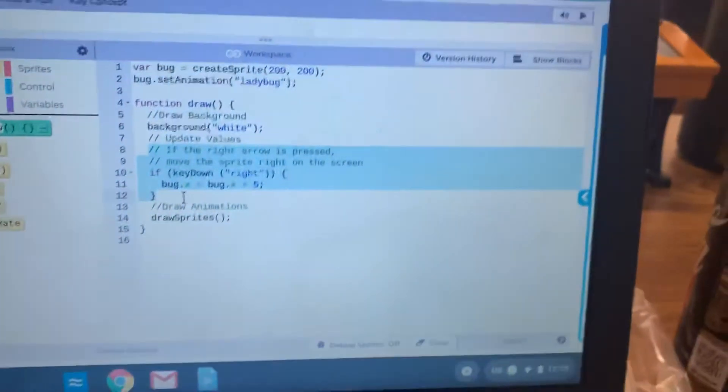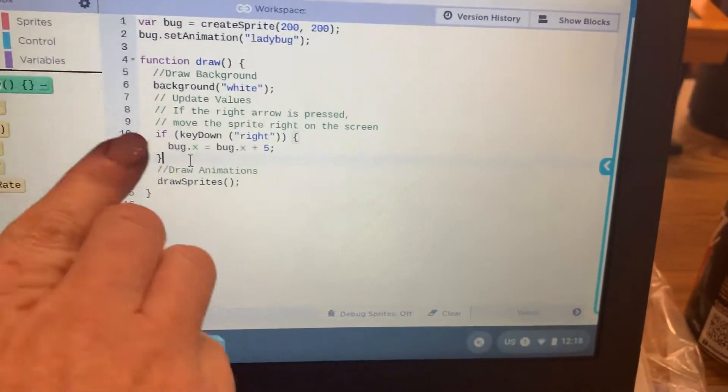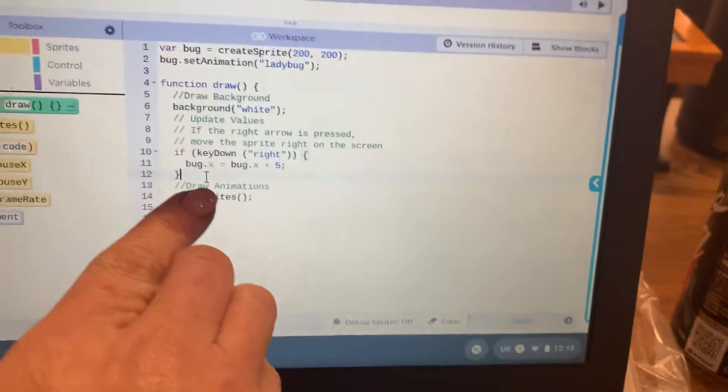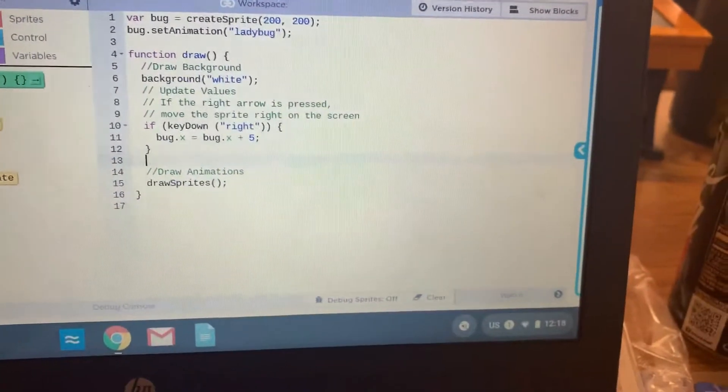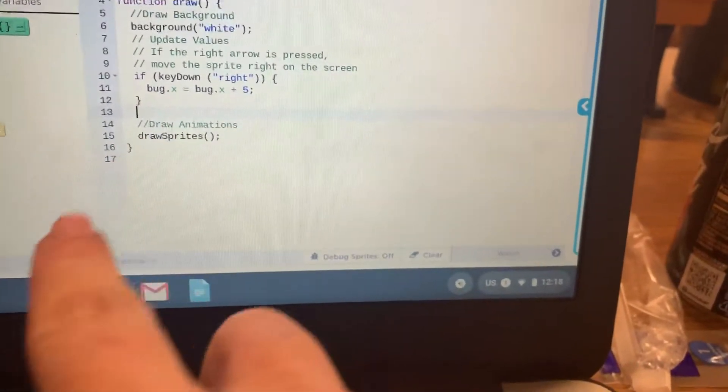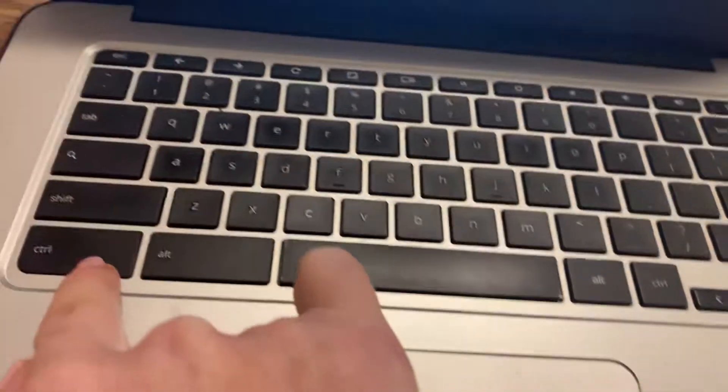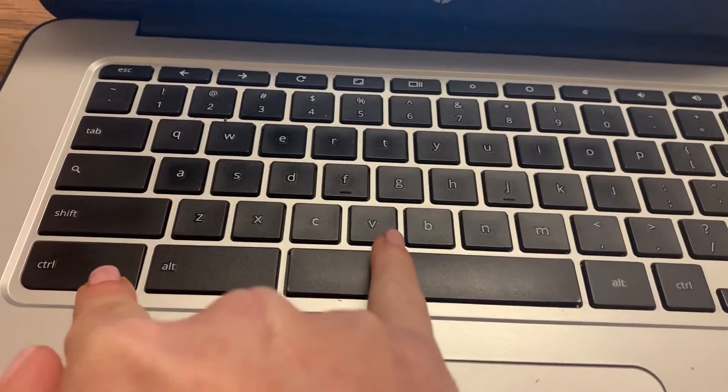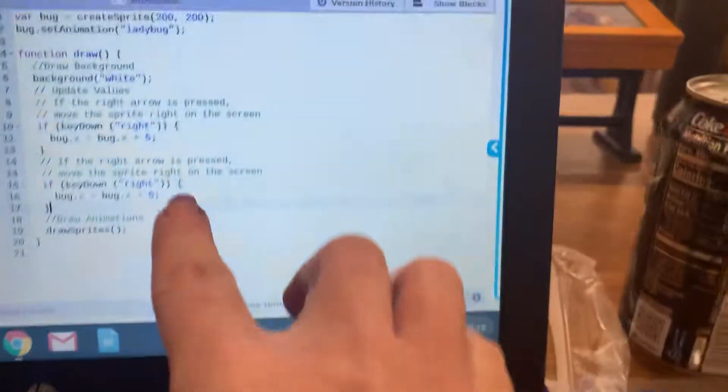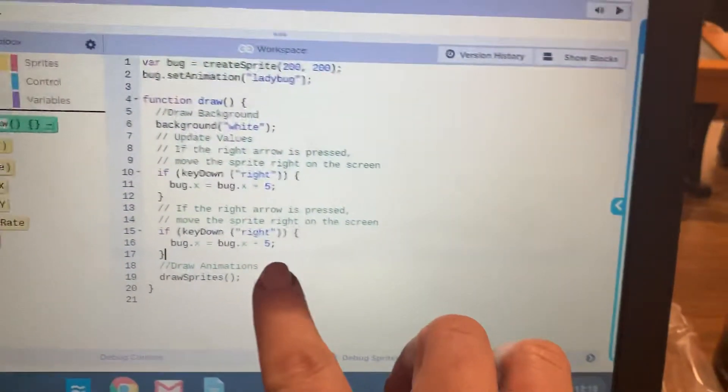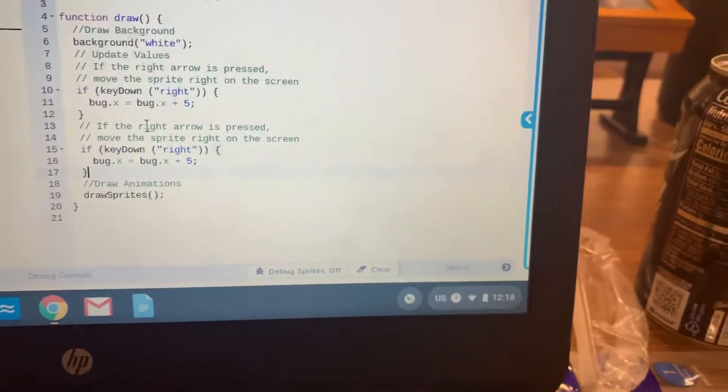Then from here, what I'm going to do is click after the curly bracket, go ahead and hit Enter on my keyboard and then hit Ctrl-V. So, as of right now, the code is the same, but we're just going to change it a little bit.